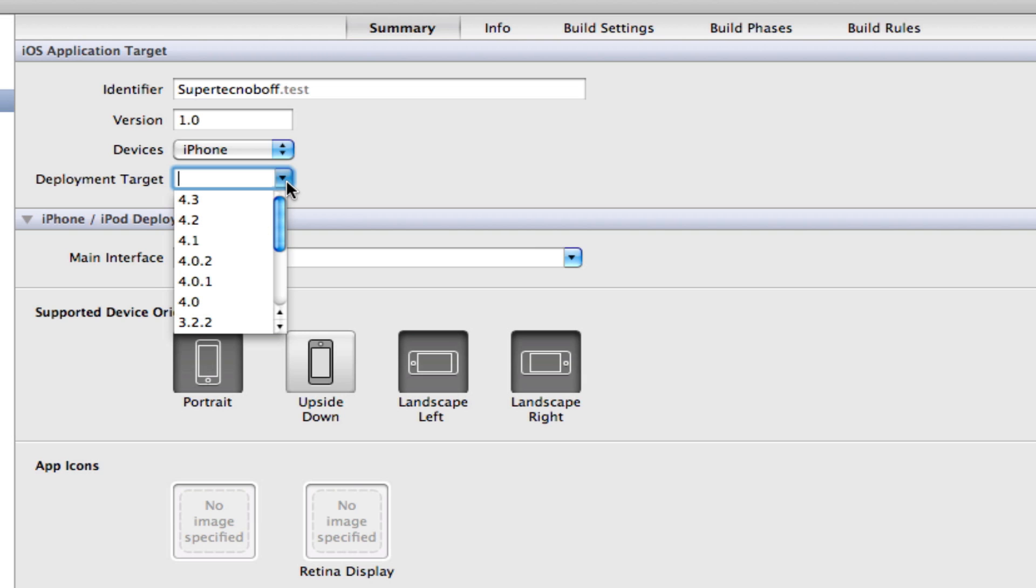And so this is going to be your minimum iOS requirement. So if you need multitasking, then you'll need to set it as 4.0 or higher. However, if multitasking isn't a necessity for your application, then you can either select the latest version of iOS or use an older version if you want to be more backwards compatible.